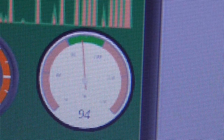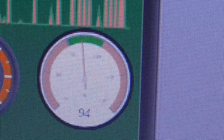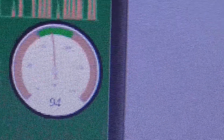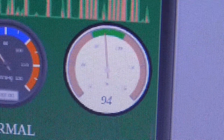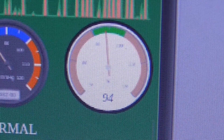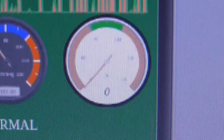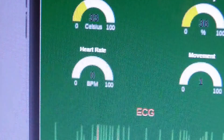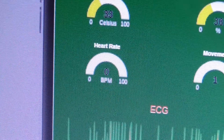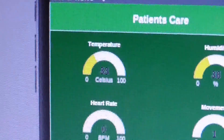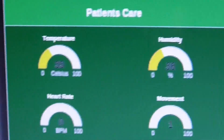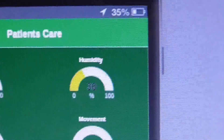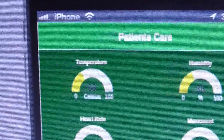You can see the BPM is now 53. This sensor also measures the oxygen level of your blood - it's showing 94% for me. If I remove my finger, you can see it goes to zero and the BPM also goes to zero. Now let's check the temperature and humidity sensor.